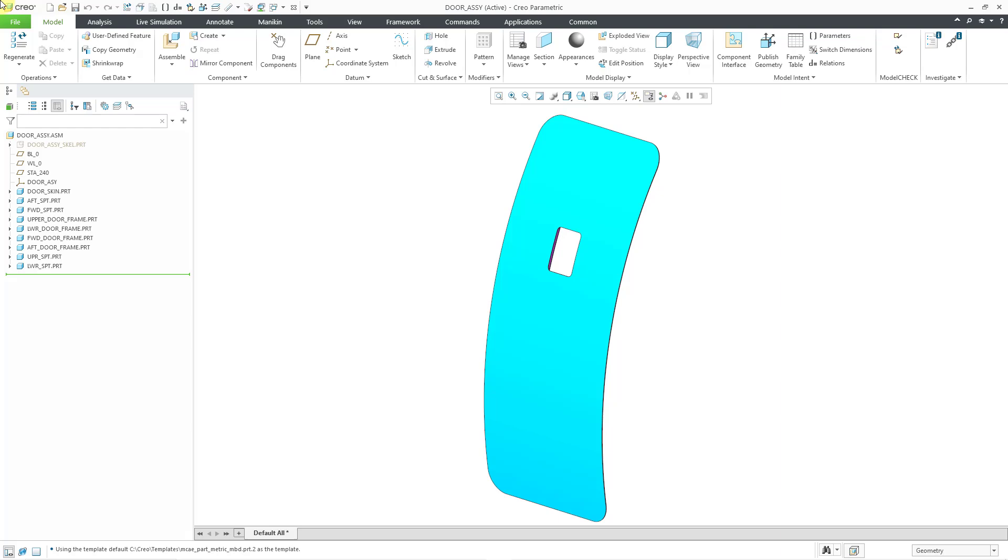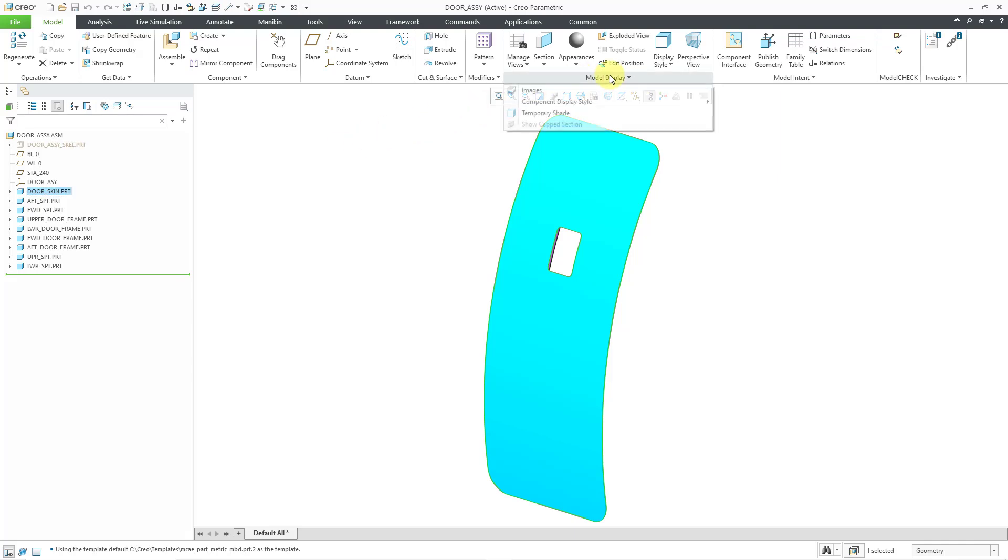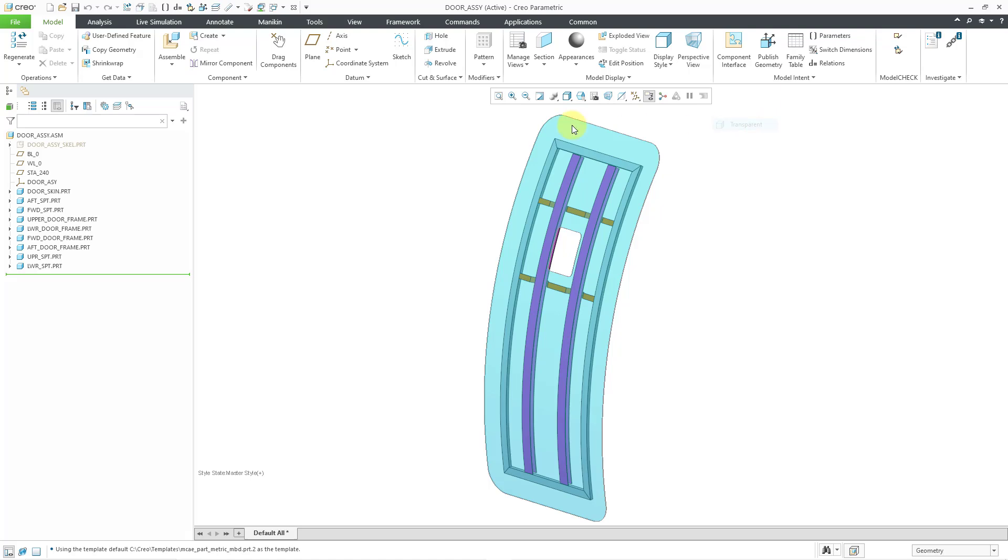Here I am in an assembly model. Let me select the door part over here and go to Model Display, Component Display Style, Transparent, so that you can see that there is a frame that the door needs to be attached to.